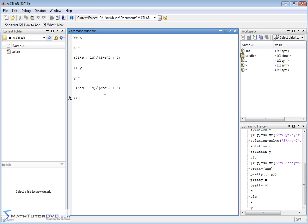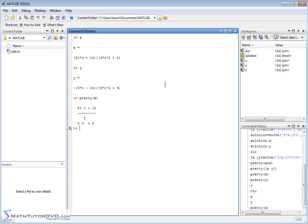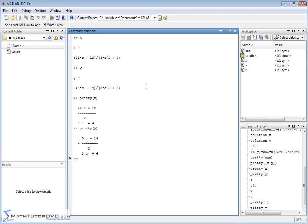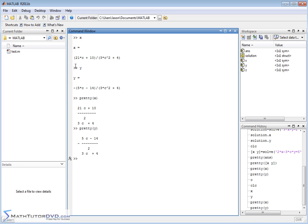If you don't like the way this looks, you can say pretty X and pretty Y. These will be prettified—negative 5C minus 14 over 3C squared plus 4, and then you have the other one as well. That is how you handle it. You put the two equations in the quotations and assign the answers to a matrix containing X and Y.